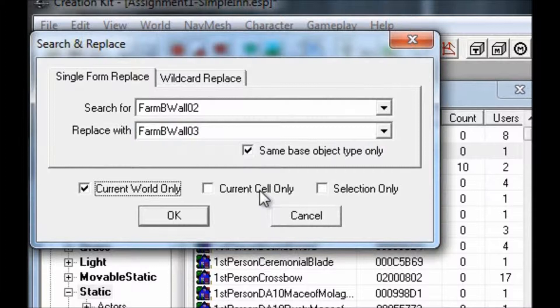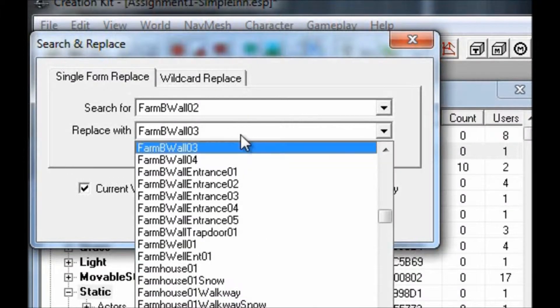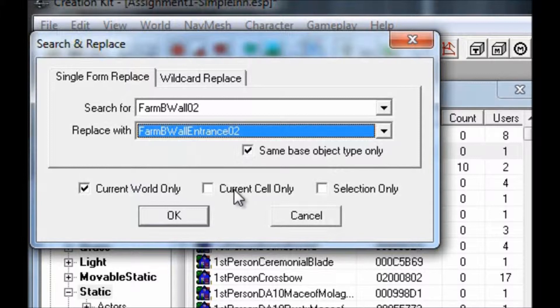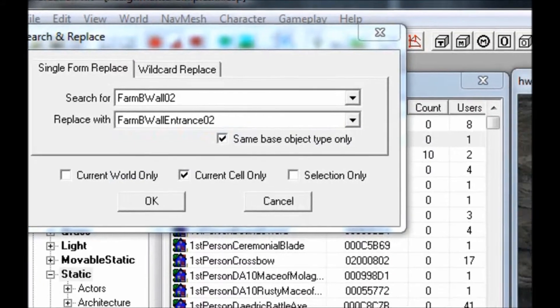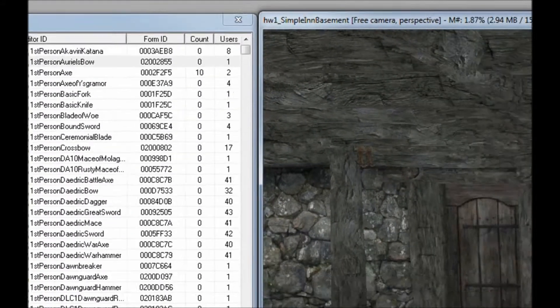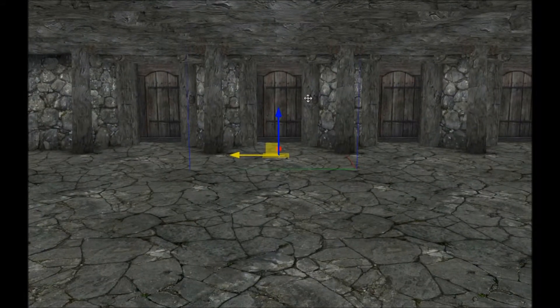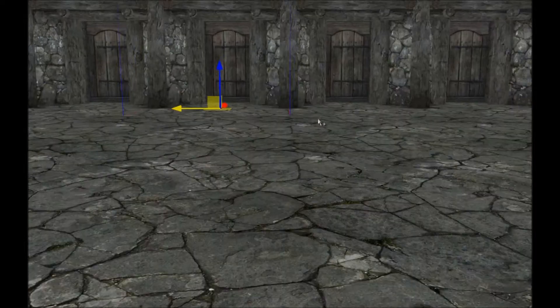For example, if I wanted to replace every FarmBWall02 tile with a FarmBWallEntrance02 tile, and I wanted to make sure that all of those tiles in this entire cell were replaced, I would check Current Cell Only and hit OK. As you can see, I now have a wall full of doors.